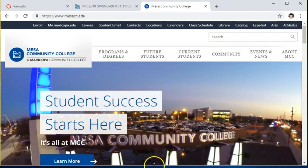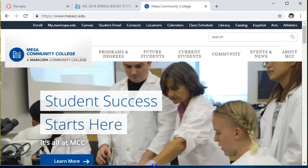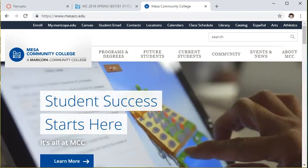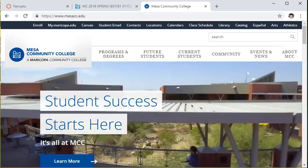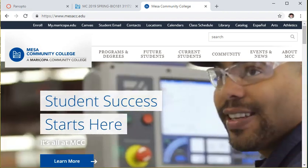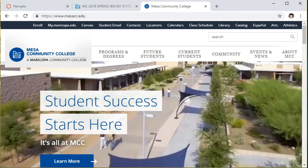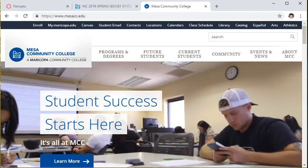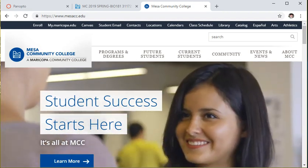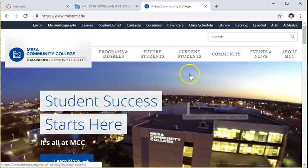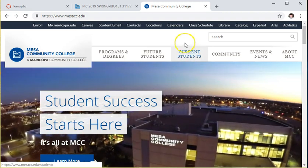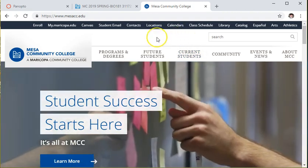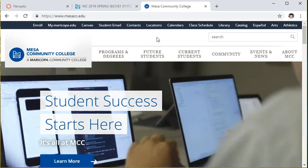Hi class, I am your instructor for the hybrid Bio 181 course for the semester. My name is Lewis Obermiller. I have a PhD in molecular and cellular biology and biochemistry that I received from ASU in 2000, and my expertise is in everything generally small.